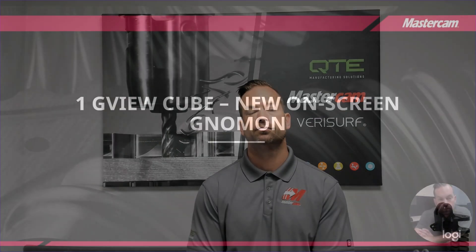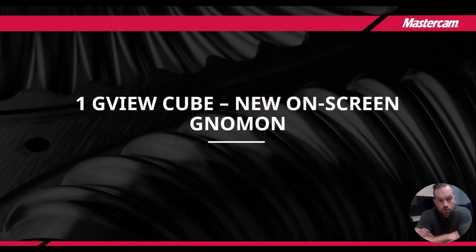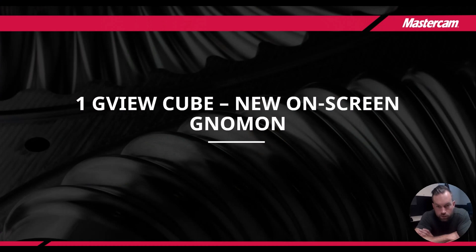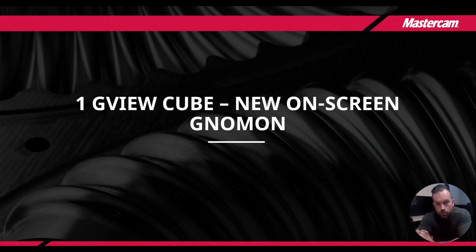Without further ado, we'll jump right into what's new in Mastercam 2024. So we're going to get started with our first installment of GViewCube, so let's jump right into it.